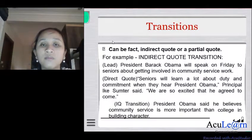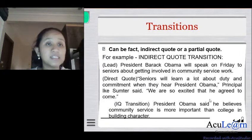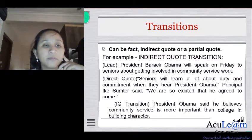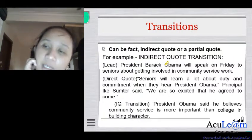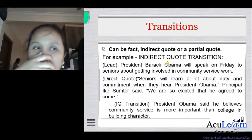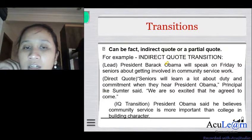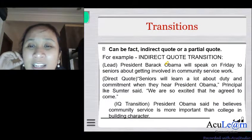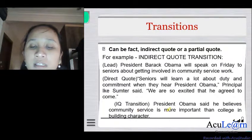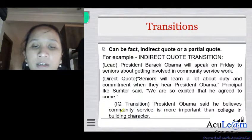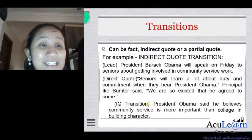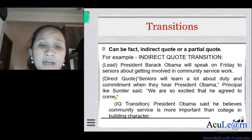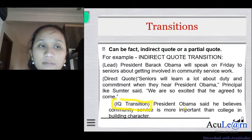An indirect quote transition works differently. Using the same Obama story, after the lead and direct quotation, an indirect quote transition would be: 'President Obama said he believes community service is more important than college in building character.' An indirect quotation means you are paraphrasing the exact words of the source in third person — that is an indirect quotation transition.